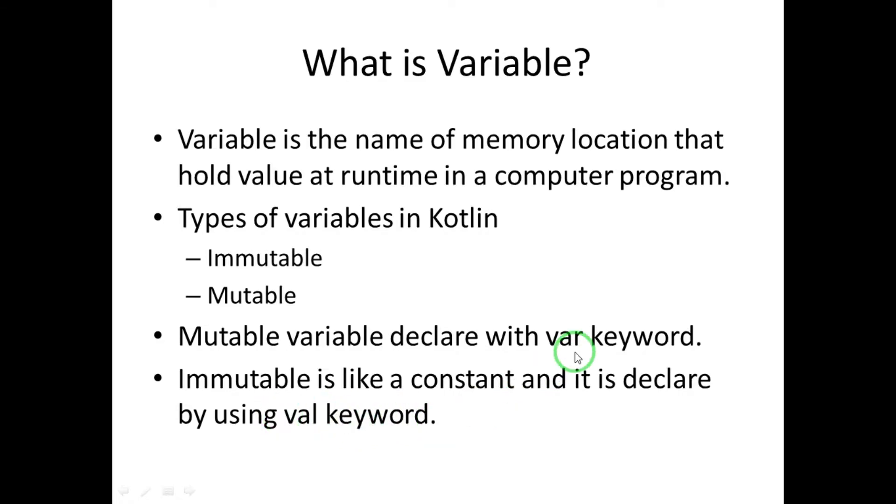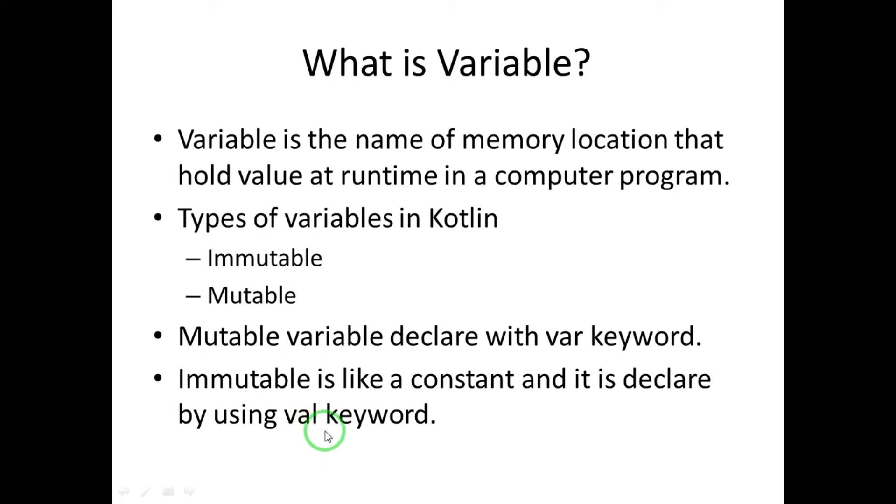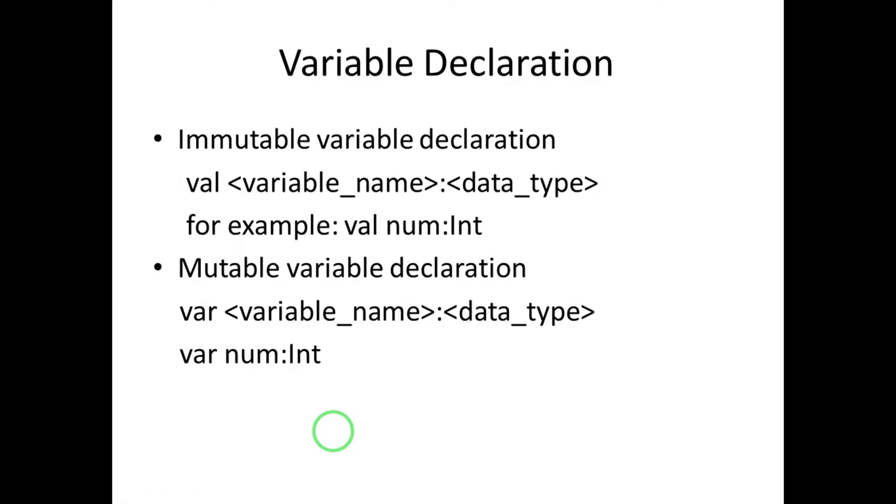Okay, so if you want to declare a normal variable, we have to use the var keyword. Or if you want to declare the constant variable, the val keyword is used.